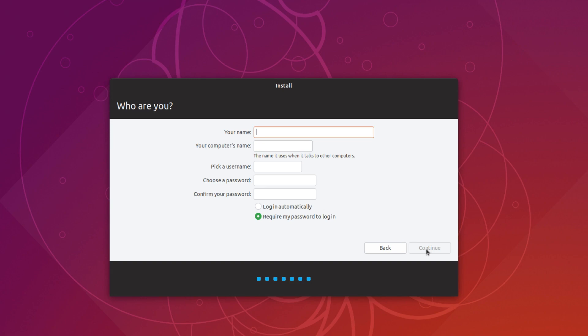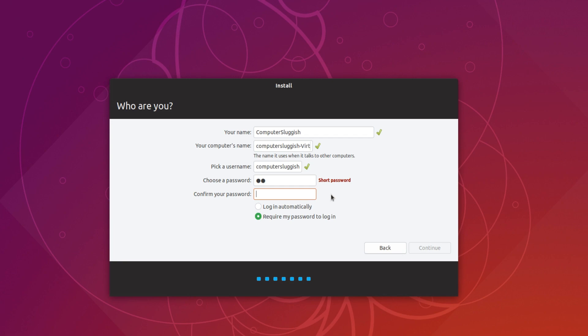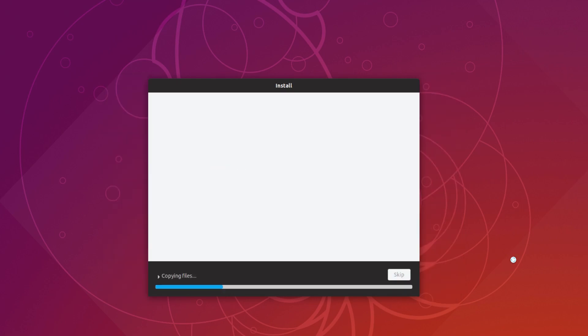And we now need to give our machine or our login a username. Okay. I'm just going to call it computer sluggish. Like that. And you now need to give it a password. I'm just going to go like that and like that. And I always select login automatically. And we now need to go continue. And it will begin to install Ubuntu 18.10 onto your virtual machine.